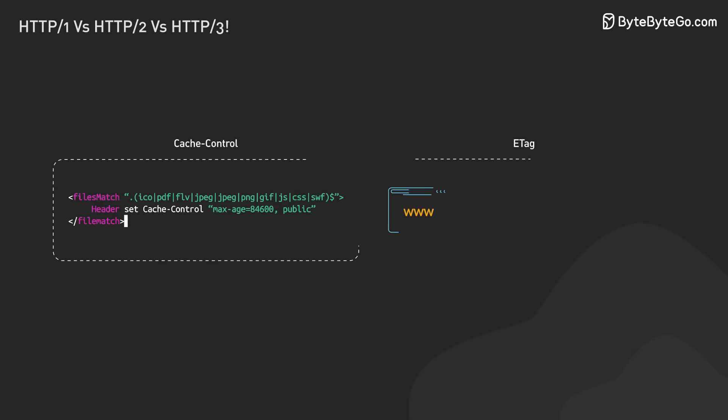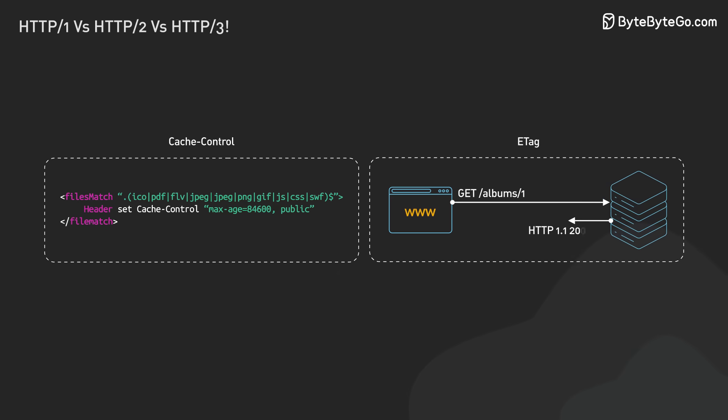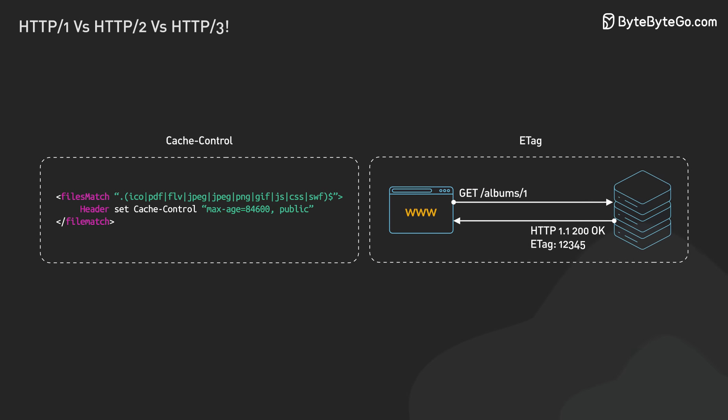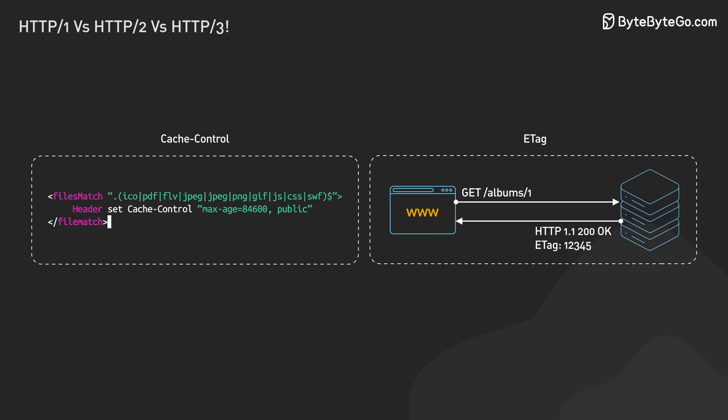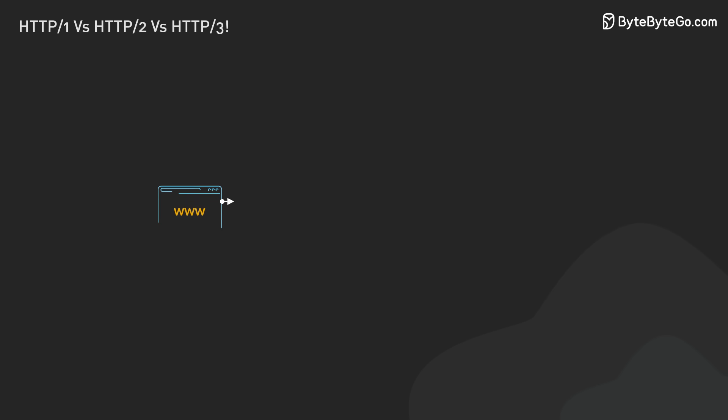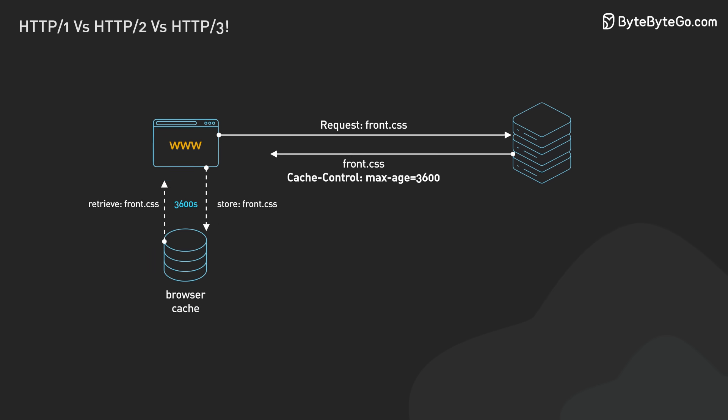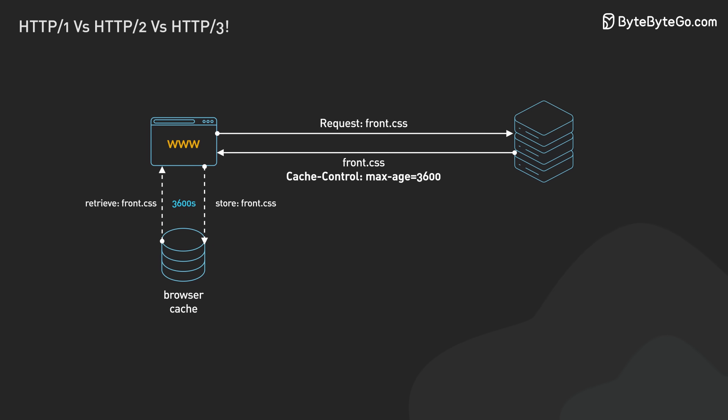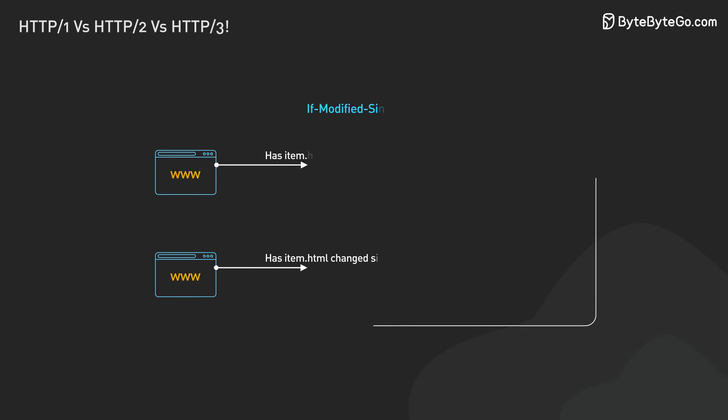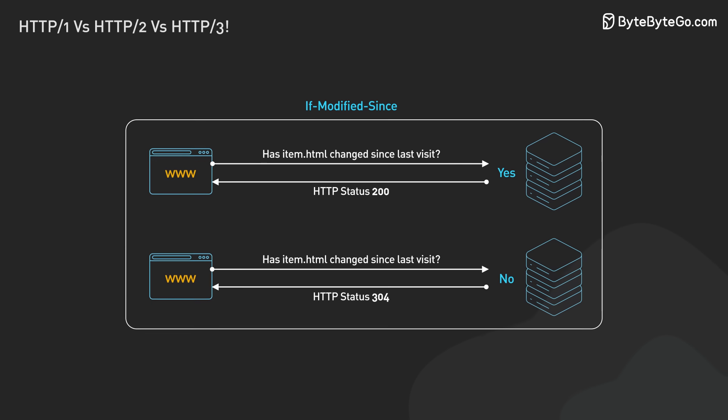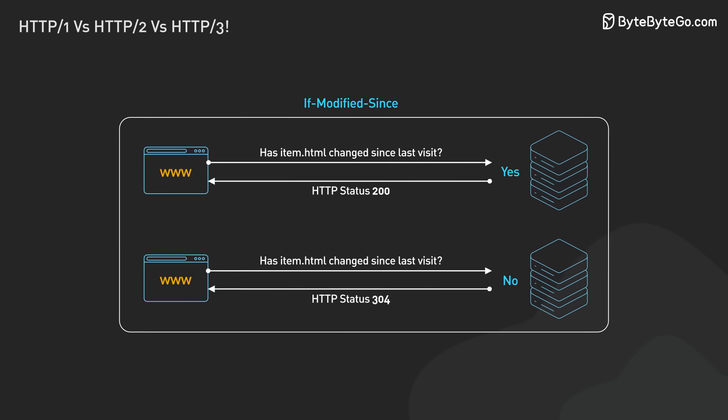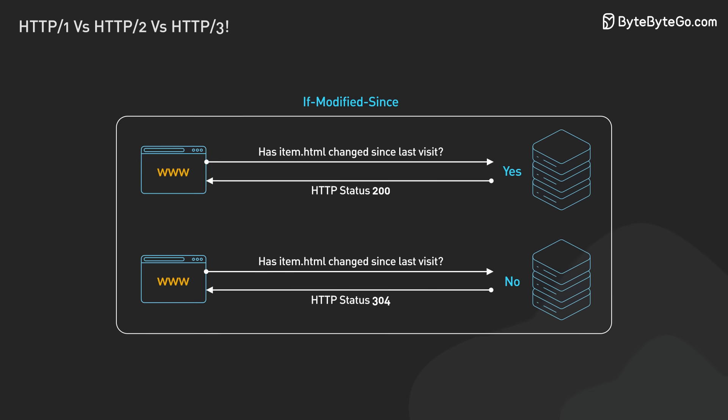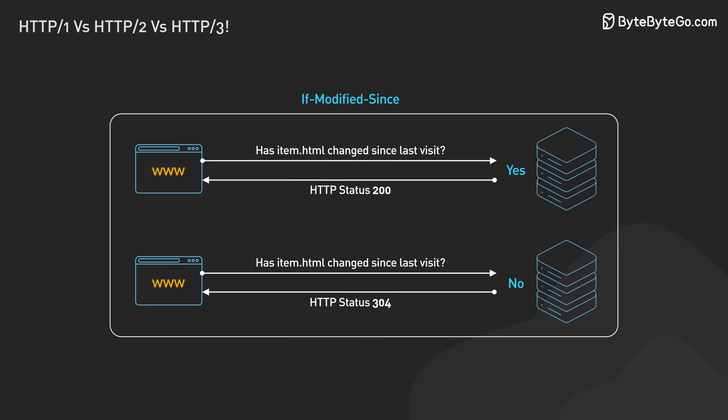HTTP 1.1 also brought better caching and conditional requests. It added headers like cache control and eTag. These help manage cached content and reduce unnecessary data transfers. Conditional requests, using headers like if-modify-since, let clients request resources only if they changed. This saved bandwidth and improved performance.